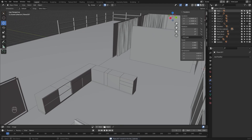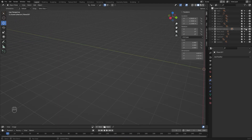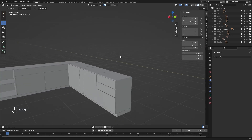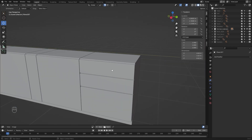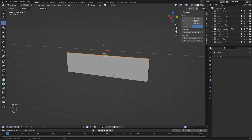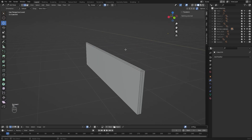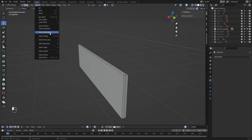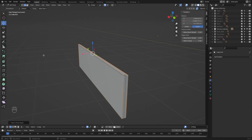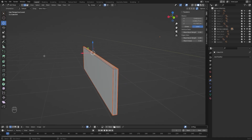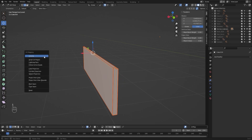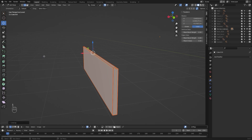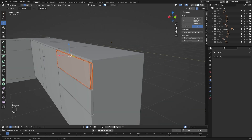Let's hide everything in our scene and unhide the kitchen cabinets. I'll select this object, select the sharp edges, mark the seams, select everything, and press UV unwrap.